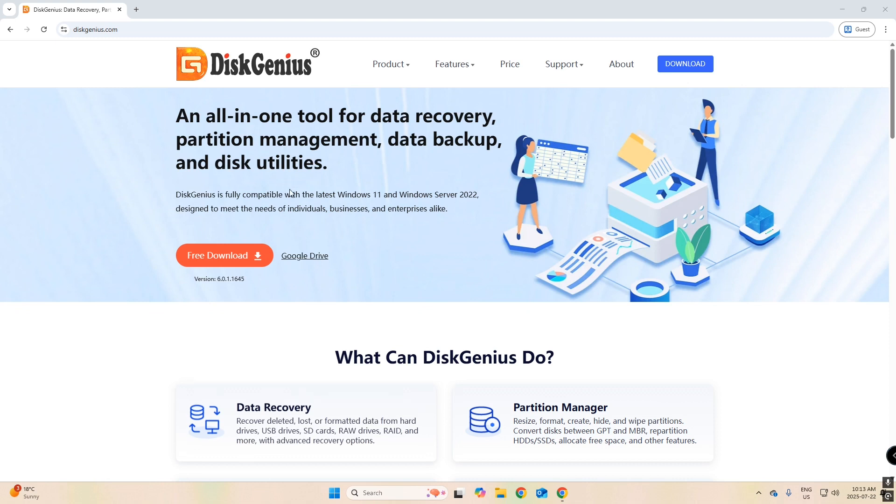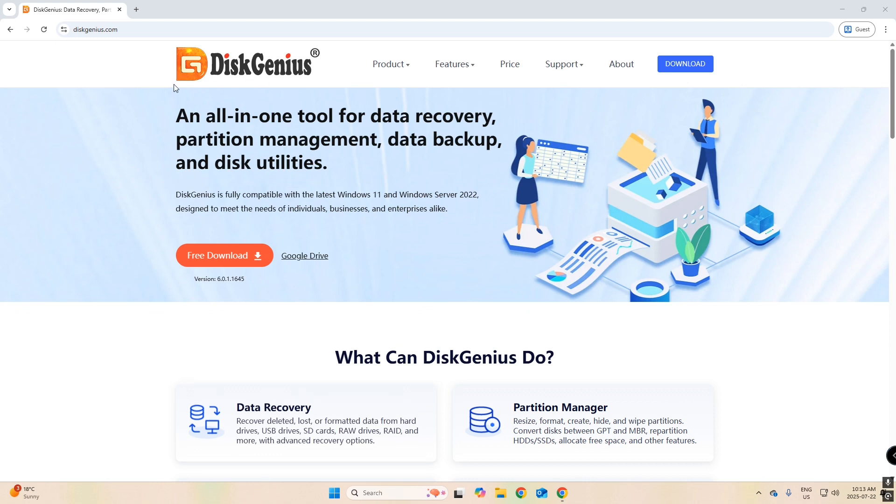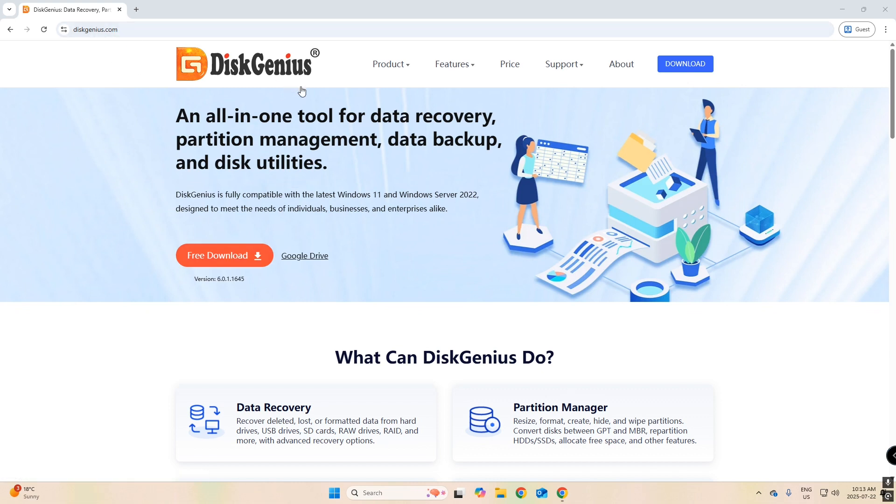So the disk tool we're going to be using today is called DiskGenius. I'll link it in the description. It is a free tool that allows you to back up your current drive, so no cost to this.